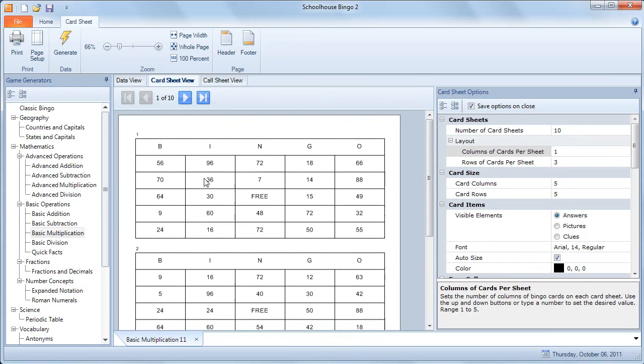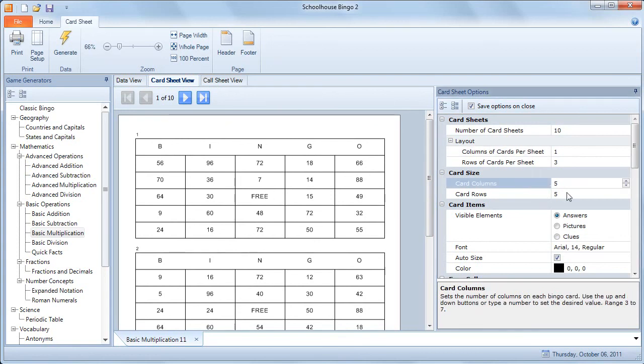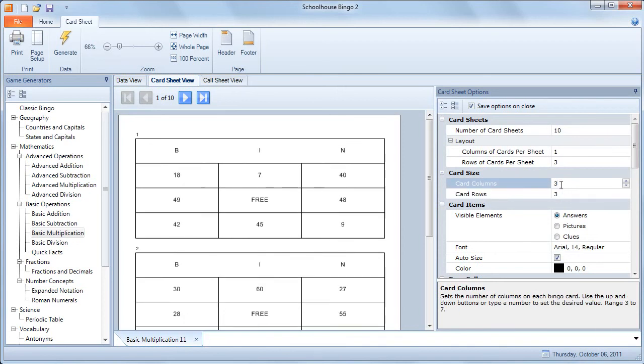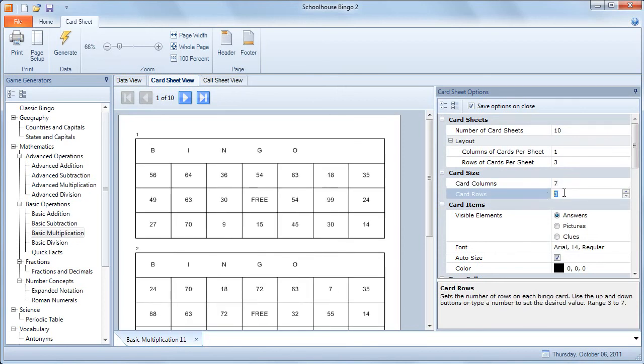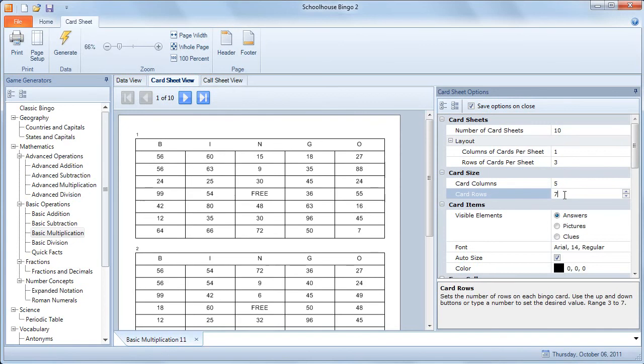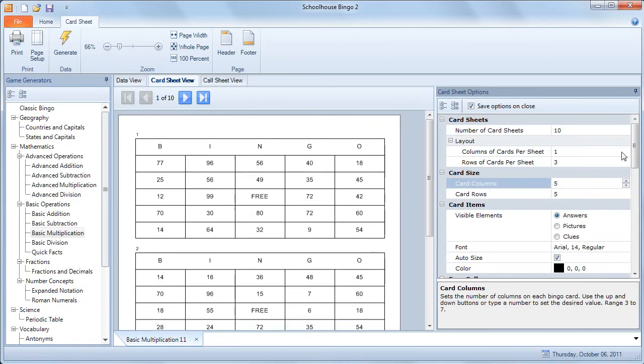You can also change the cards themselves by changing the number of columns and rows in each card. You can make an easier game for the students, for example you could go 3 by 3, or a more difficult game by going 7 by 7. But again, for our purposes, we'll go back to 5 by 5, the typical bingo layout.